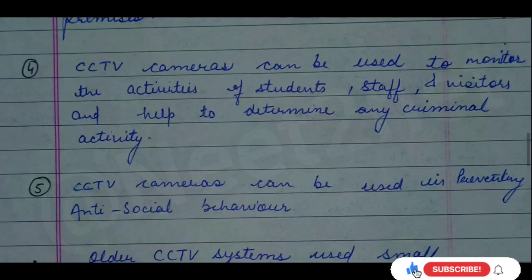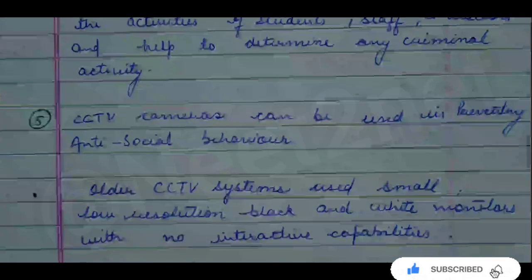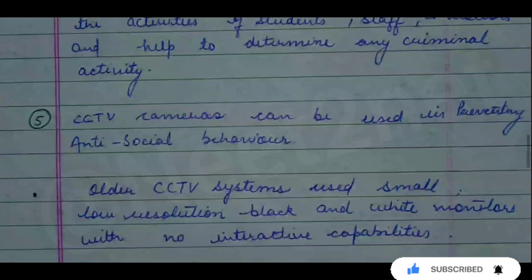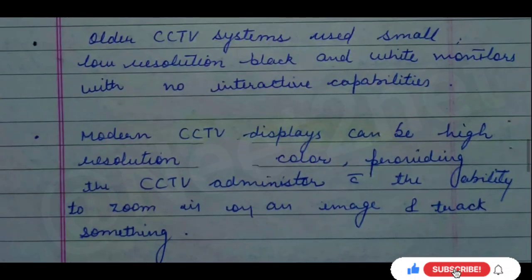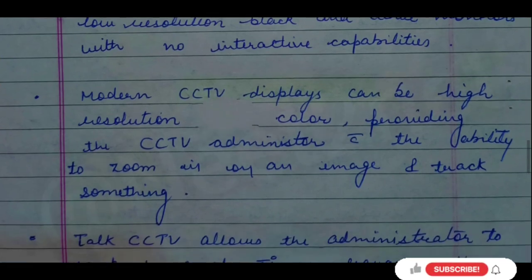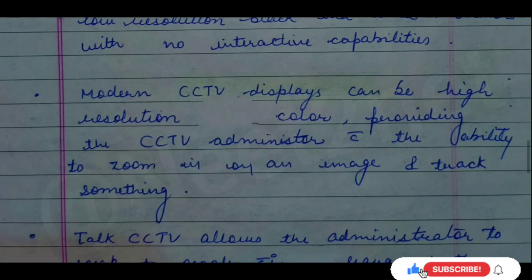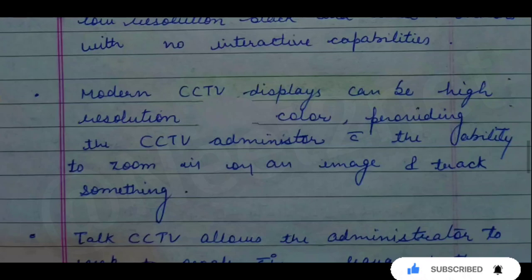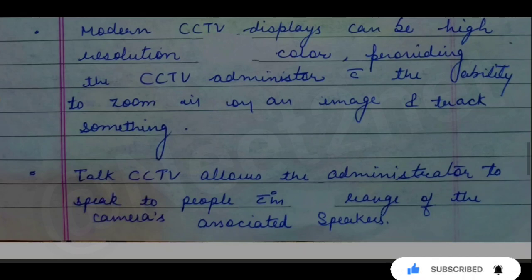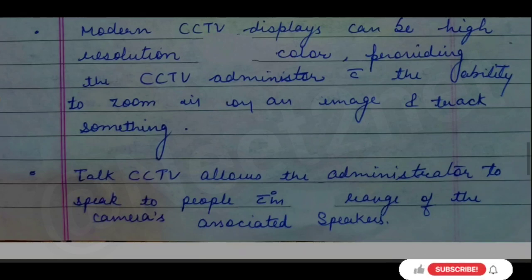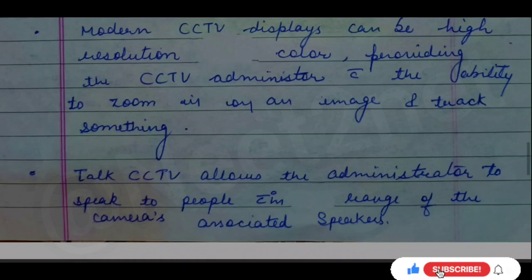The old CCTV systems were very small and had poor resolution — mostly black and white images with no interactive capabilities. But modern CCTVs have very high resolution and colourful images. You can zoom in, zoom out, use audio, and track anything. They are now made for multiple purposes, with slow processing and audio issues in the past now resolved. A person now has the freedom to monitor a desired area and even communicate with people through the CCTV speaker.